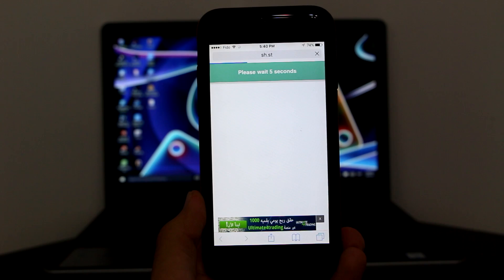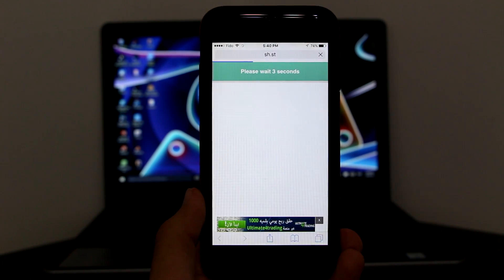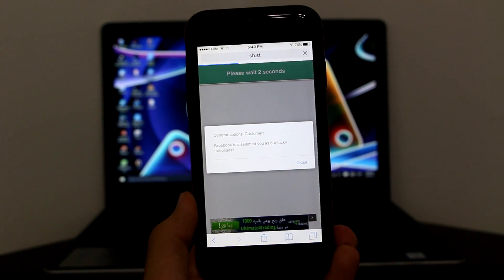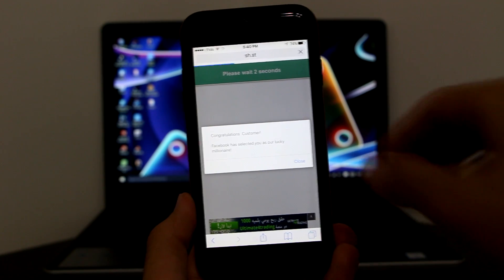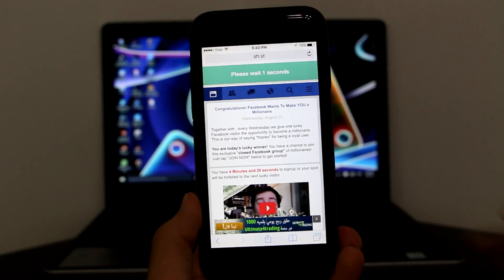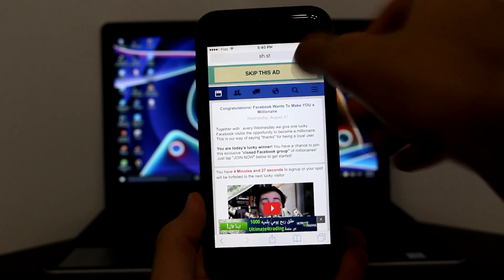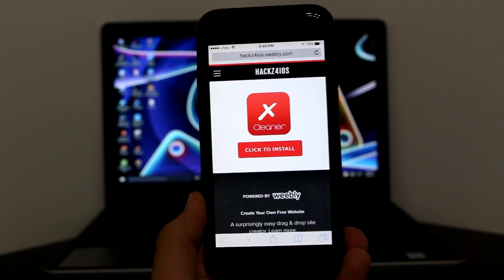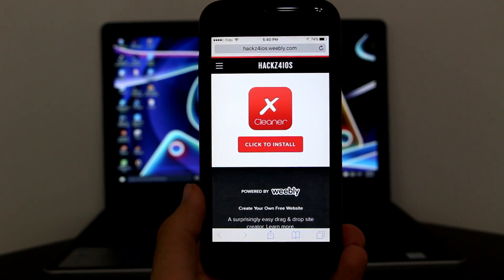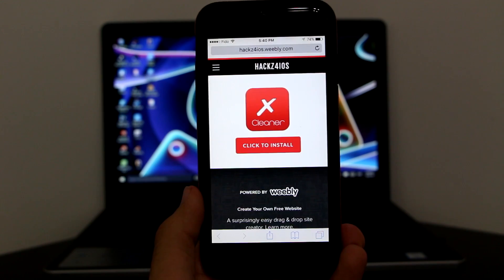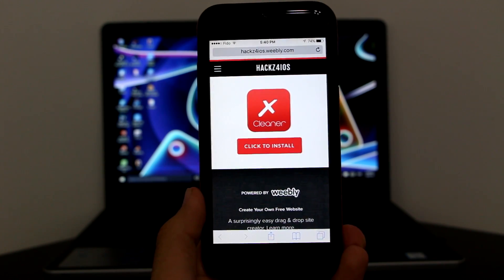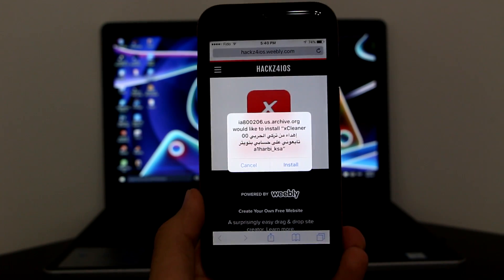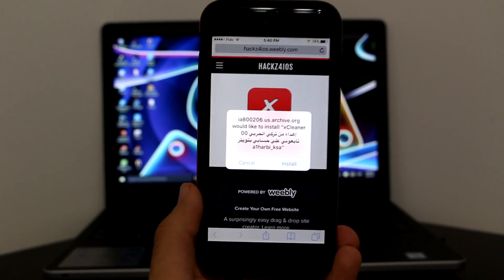That will take you to a page where you have to wait 5 seconds. Just wait for it. If anything pops up like a Facebook notification or prompt, those are absolutely fake — just skip the ad and get to the page. Ignore whatever it says there, those are absolutely fake.